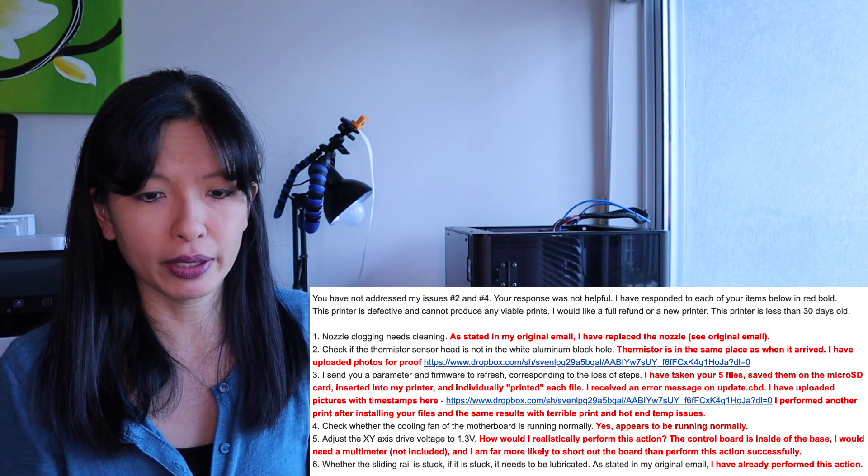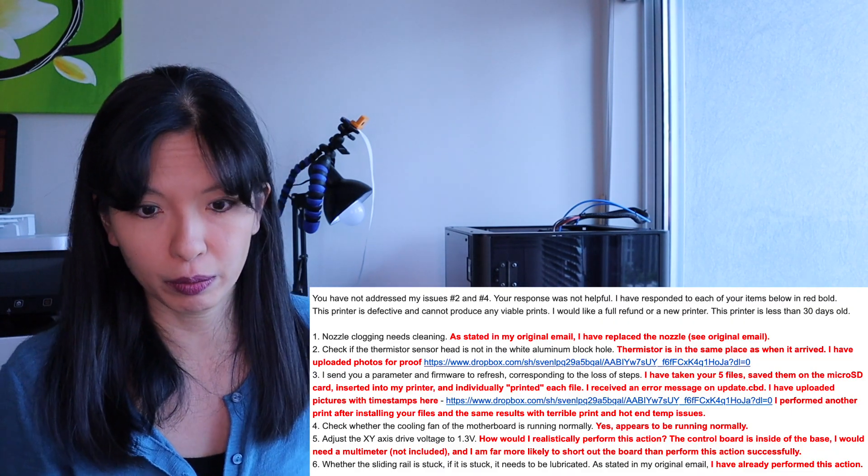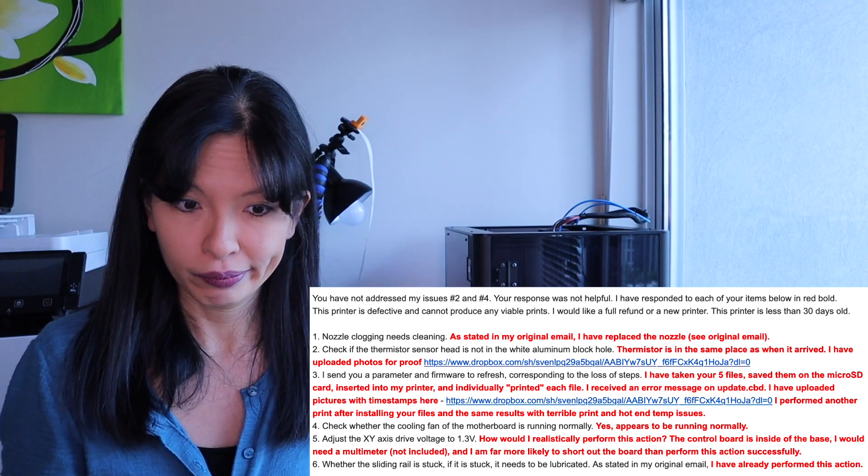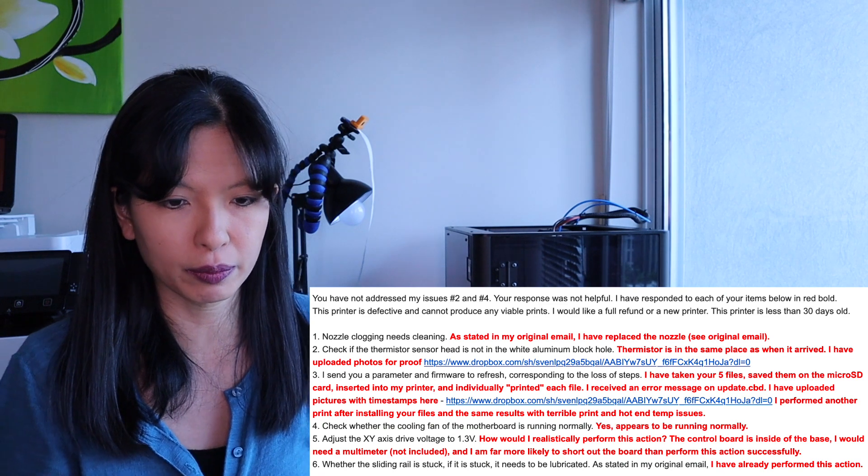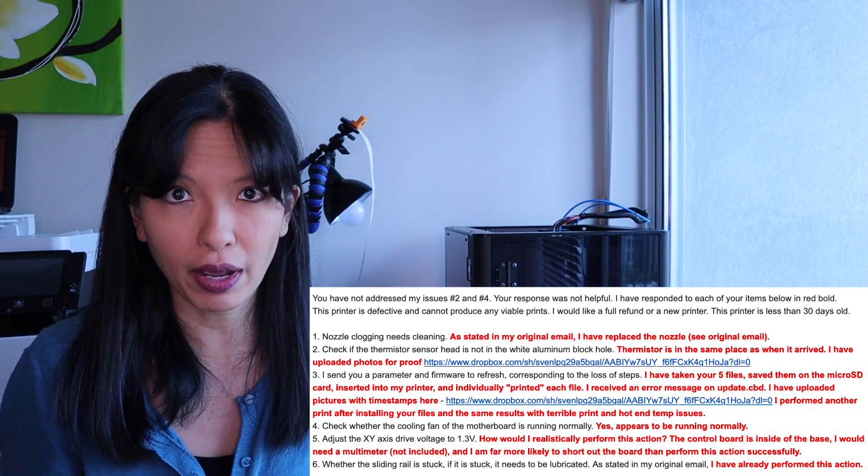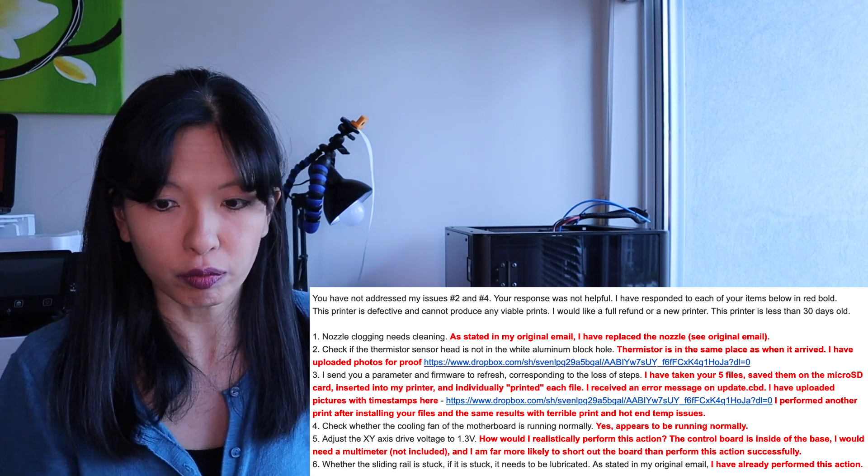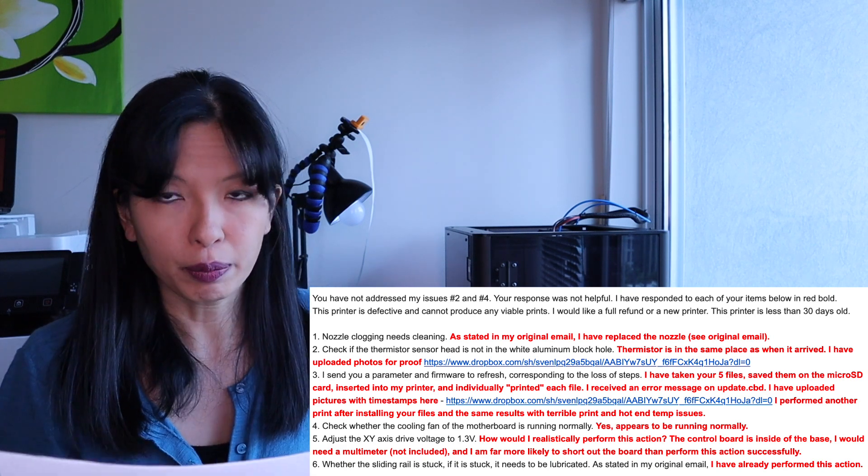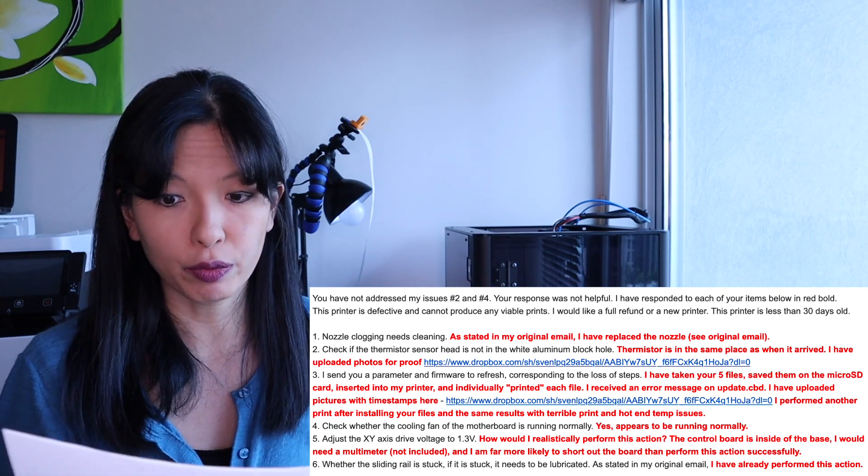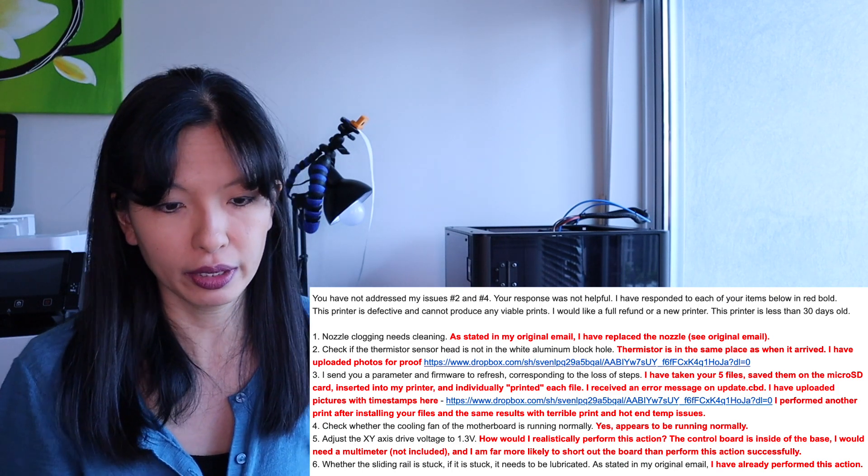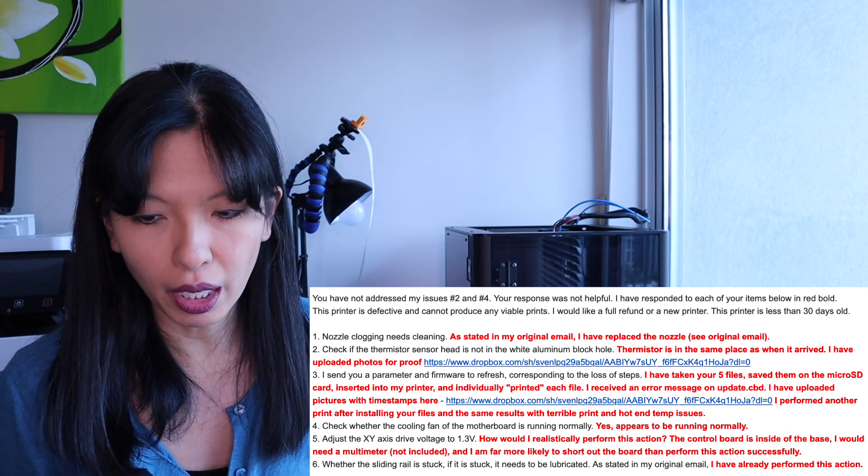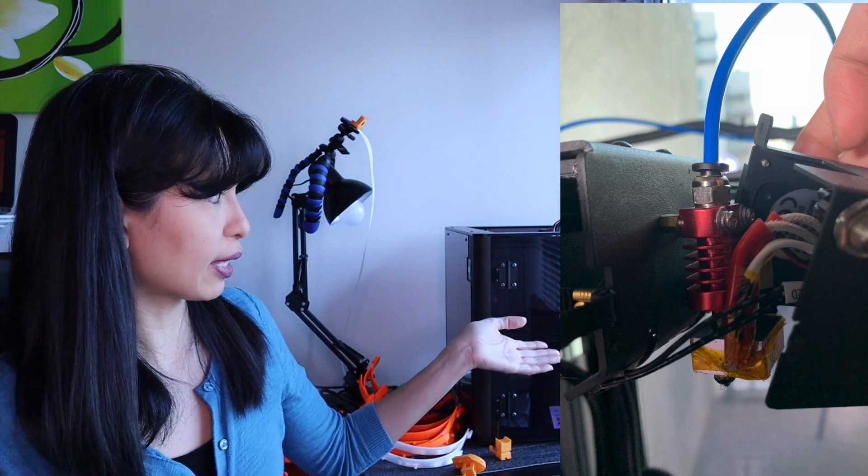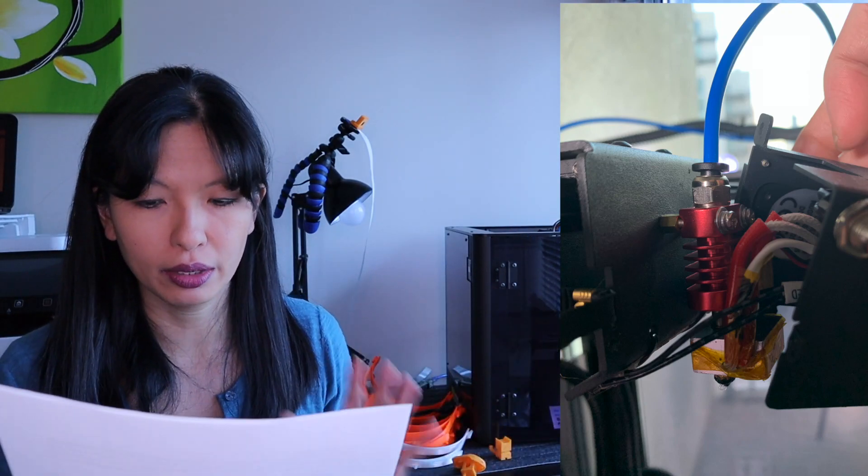I respond back and I said, you have not addressed my issues two and four. Number two being that the glass bed was chipped. Your response was not helpful. This is my response back. Number one, my printer cannot produce any viable prints. This is a defective printer. I would like a full refund or a new printer. The printer is less than 30 days old. It arrived on May 12th, was assembled on May 13th. Today is June 4th. The day I sent this email was May 31st. As stated in my original email, I have replaced a nozzle. I did check the thermistor. It is taped into the heating block. I'm very confident it's in there. I even take a picture and send it to them.